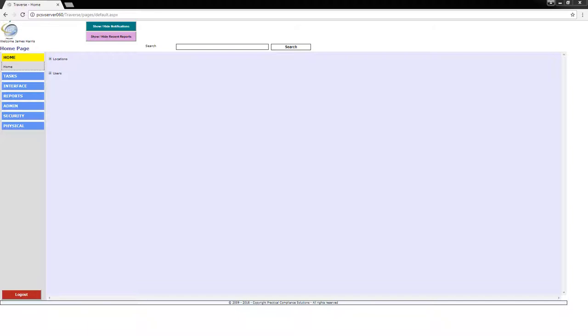Hi there. Another short video in the Traverse training series. Today we'll demonstrate how you can get the office labeled with barcodes so you can begin using Traverse.